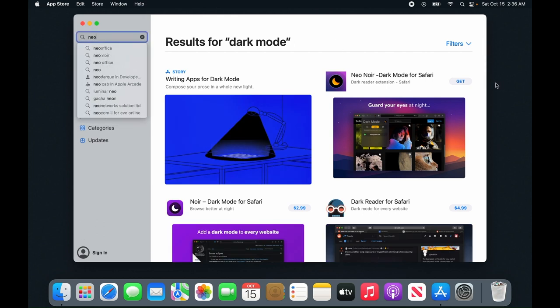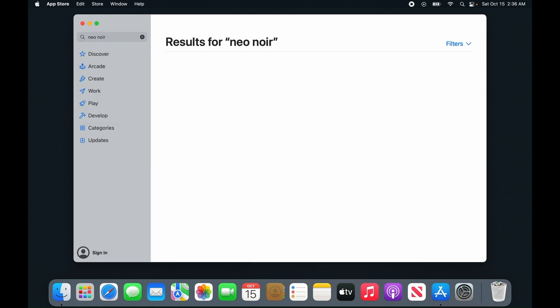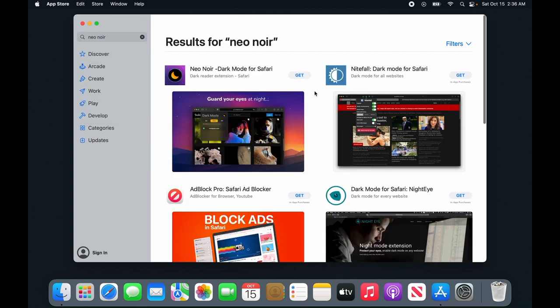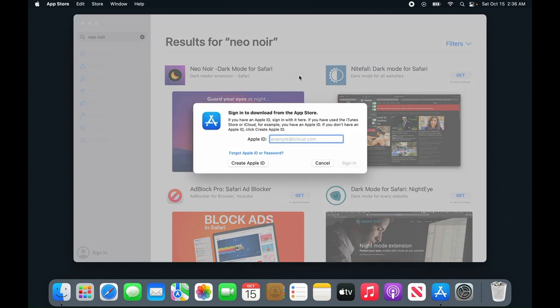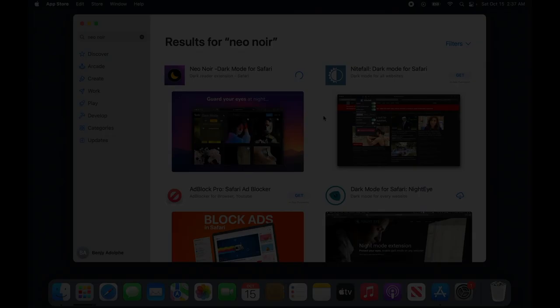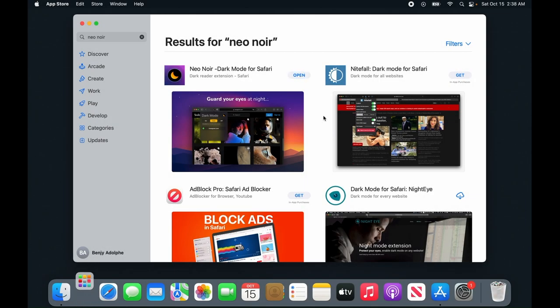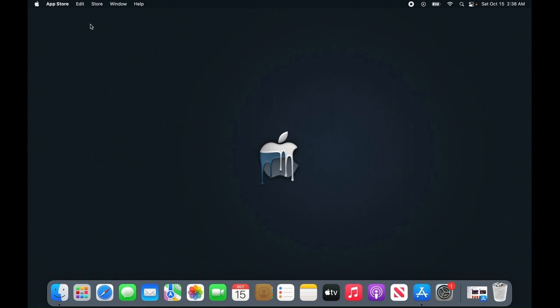Get neo-noir and click install. If your account is new on your MacBook, it will ask you to add email and password. Once you're done installing the extension, go ahead and minimize the App Store.